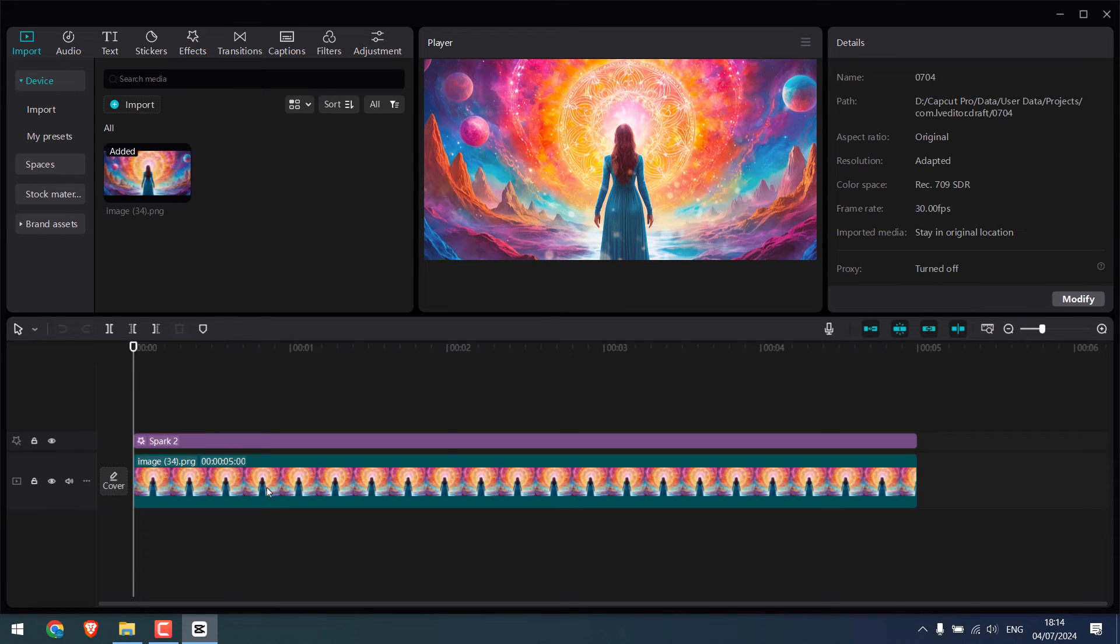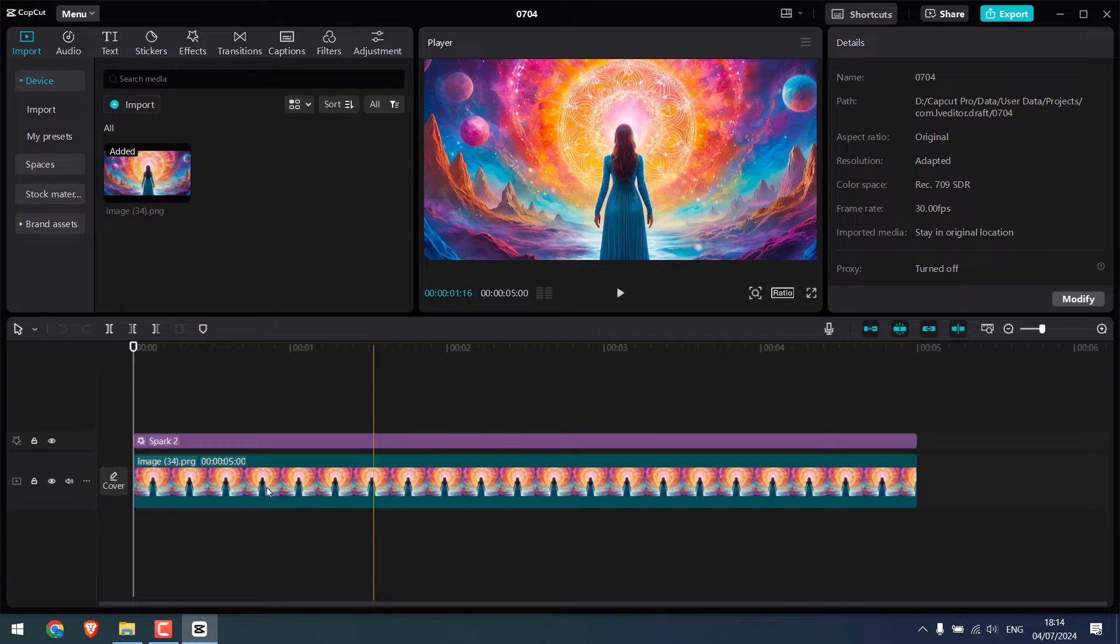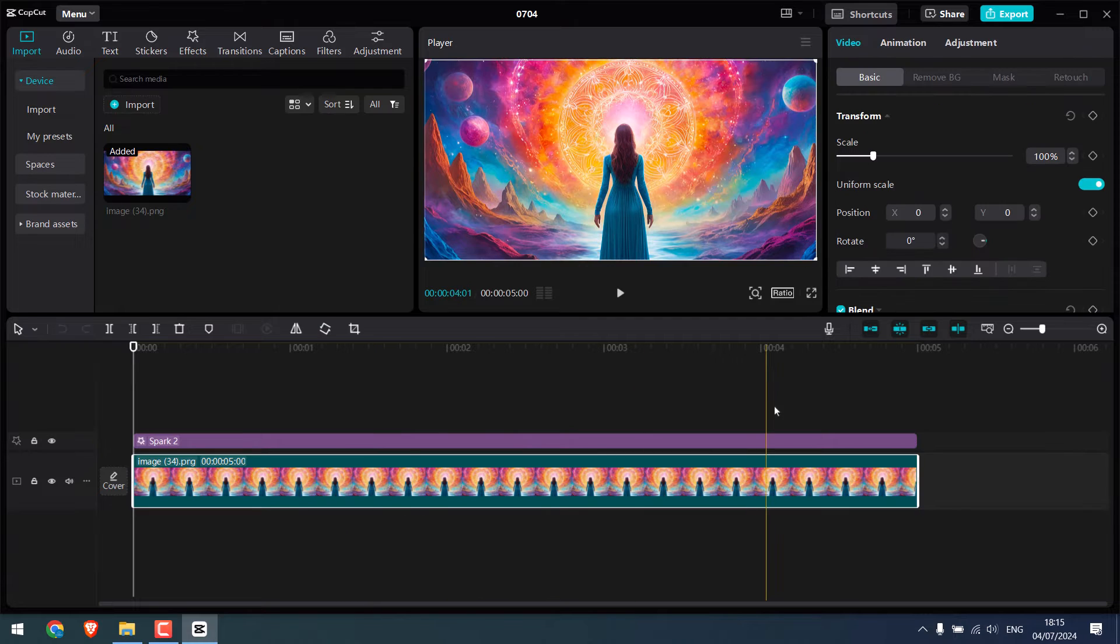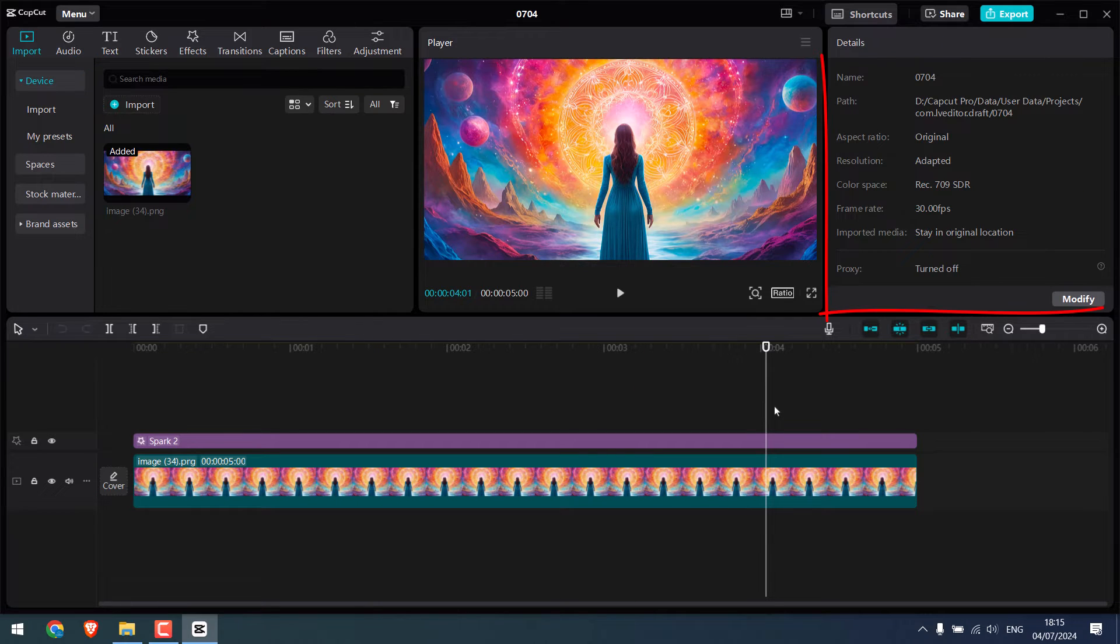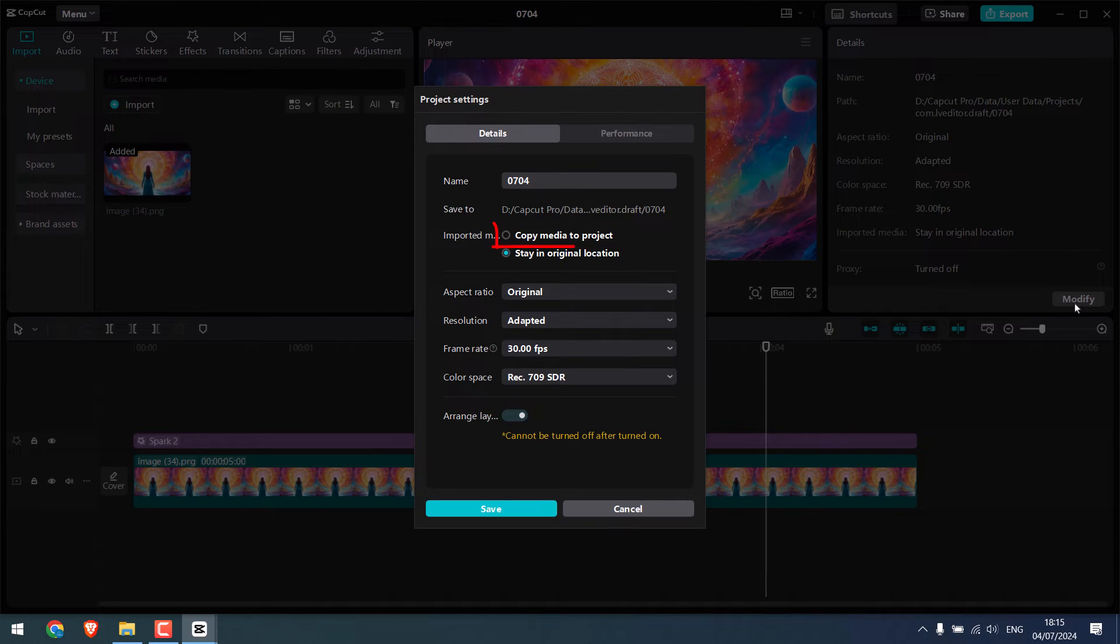So after you are done with your project, click anywhere except on the working area. You will see this screen on the right. Now click on modify and click on copy media to project.